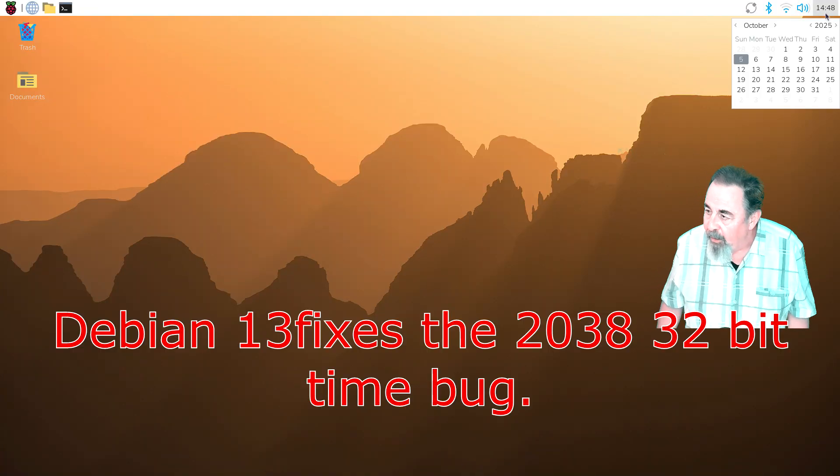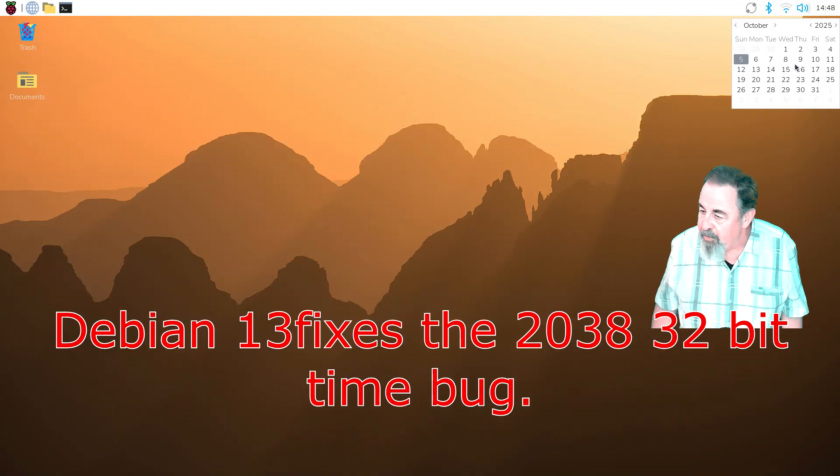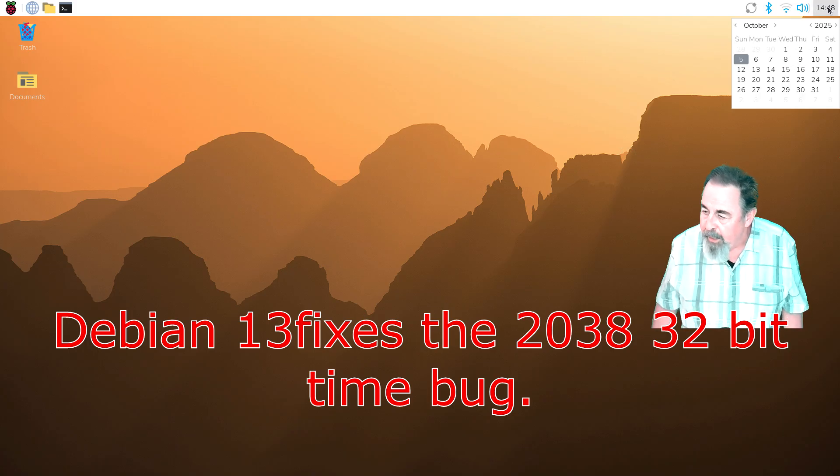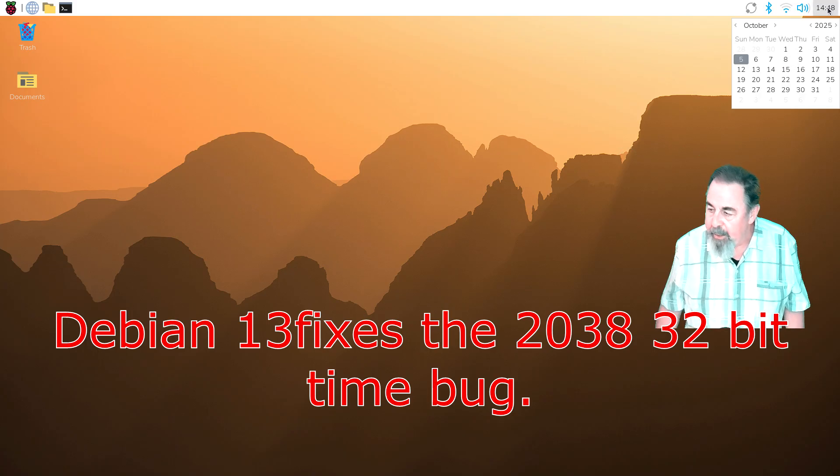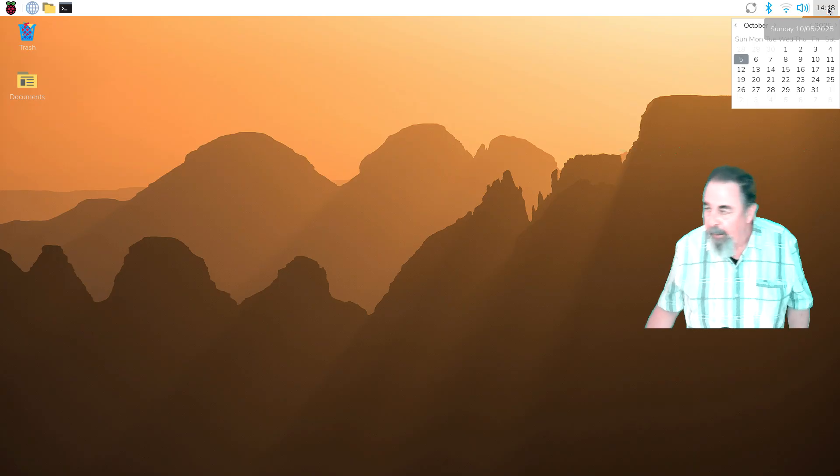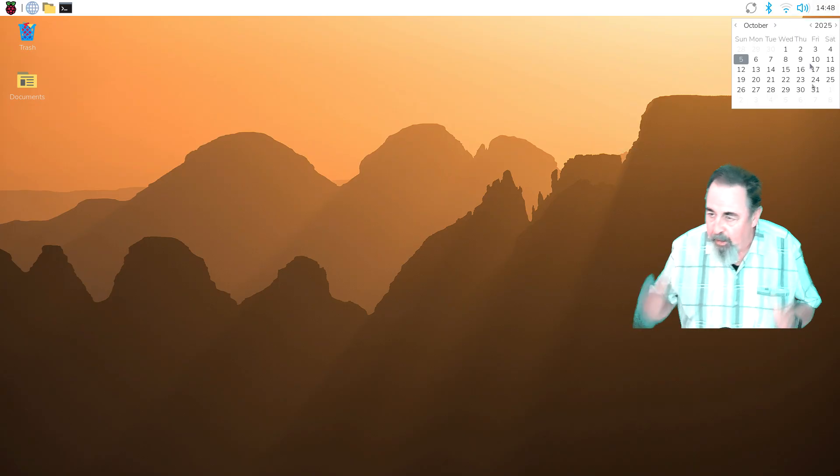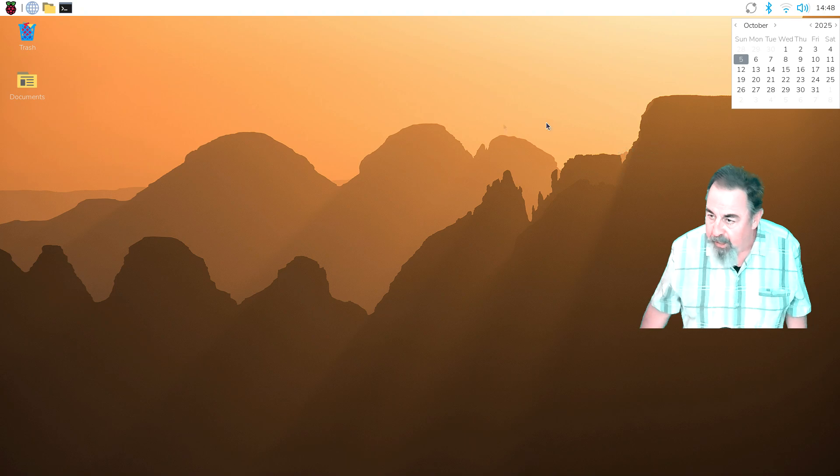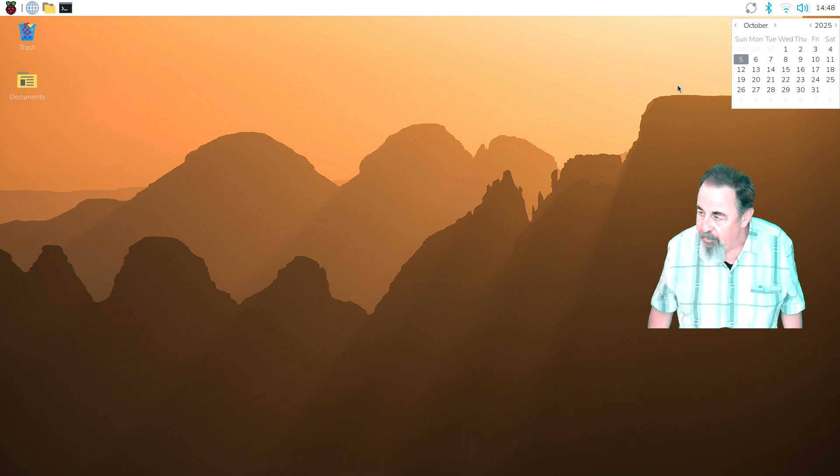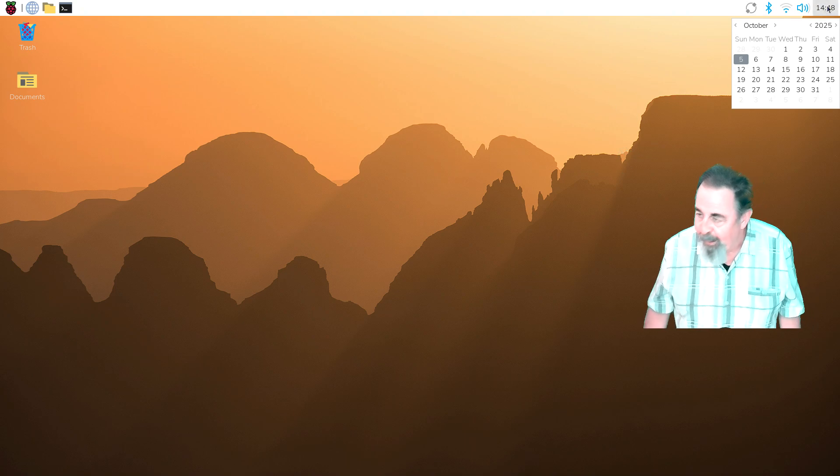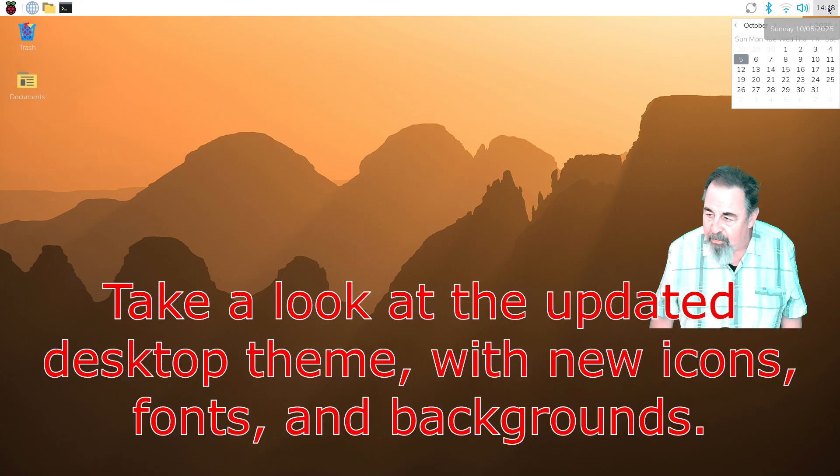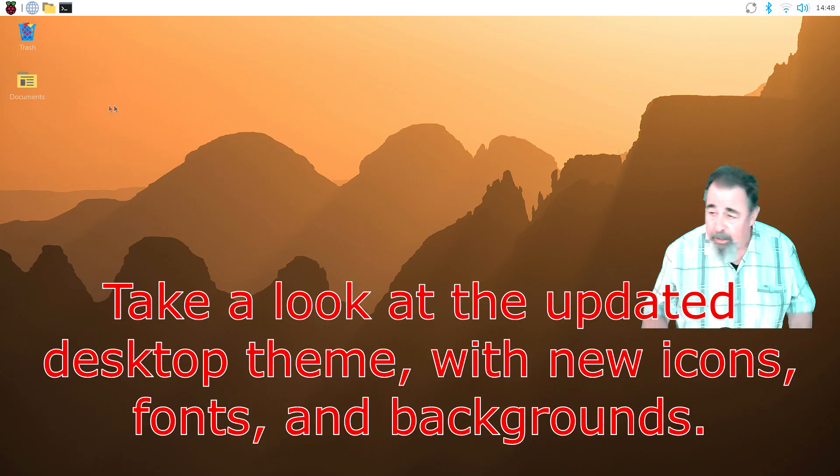Okay, so first thing they fixed the 2038 32-bit time bug. Yeah, storing the date in a 32-bit variable and starting from January 1st 1970, you're going to run out of time in 2038 sometime. So they went to 64-bit and it's going to last two million years.